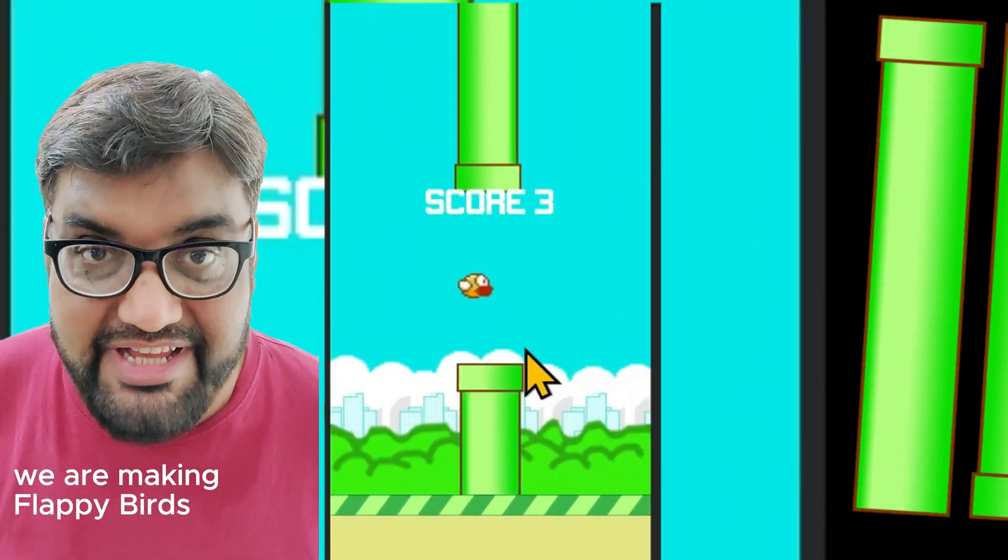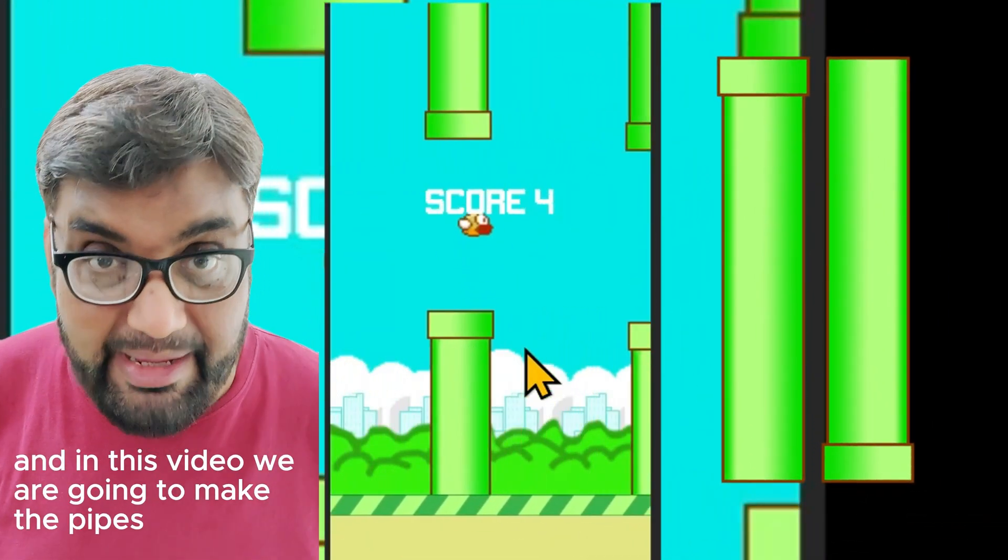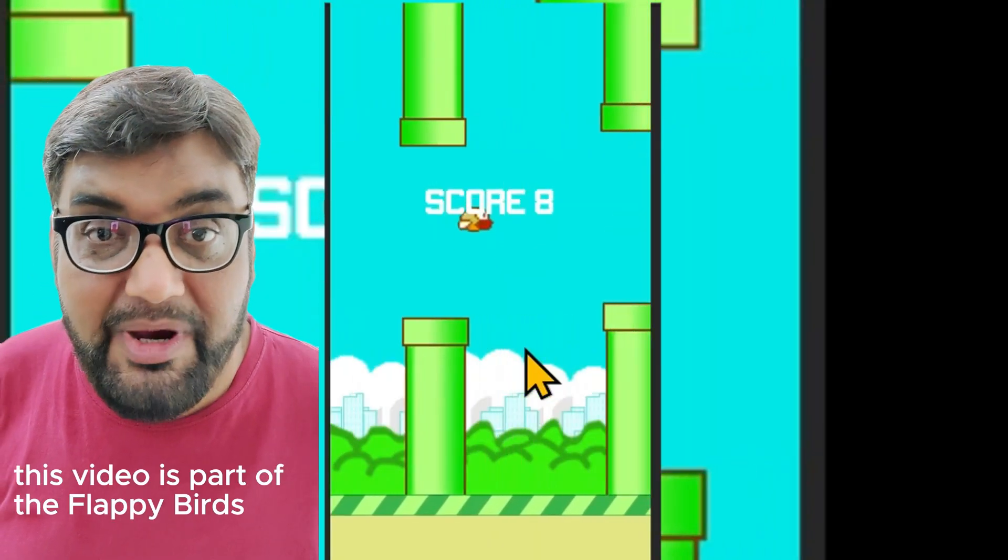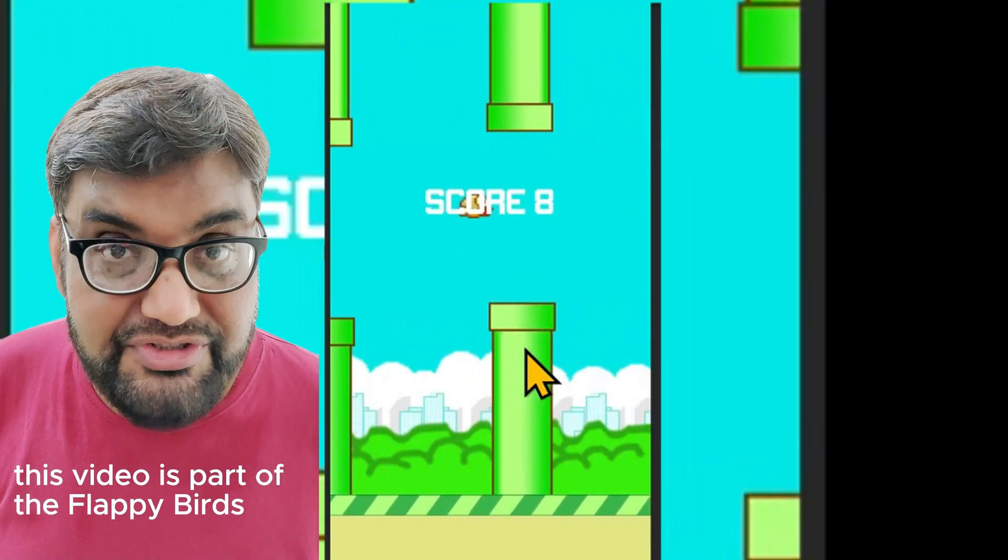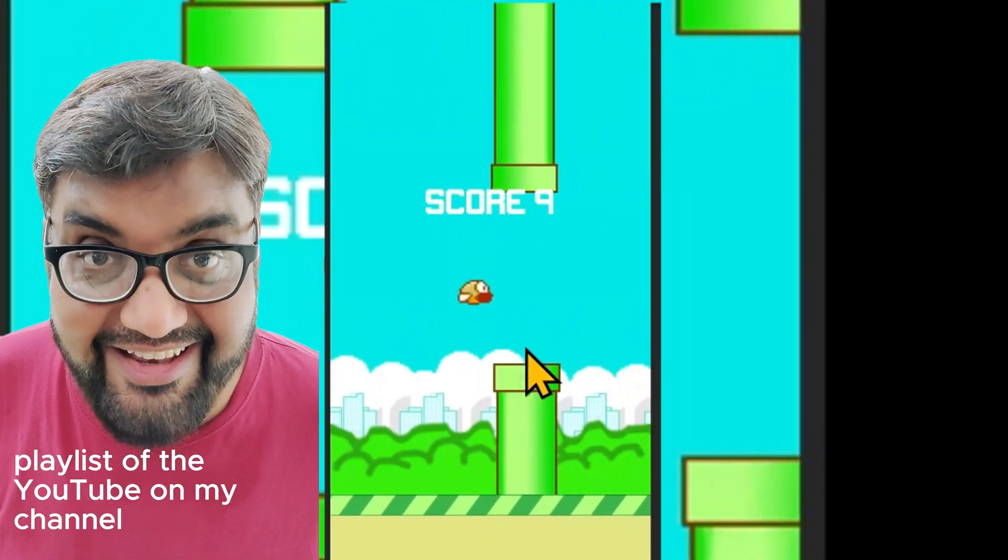We are making Flappy Birds, and in this video we are going to make the pipes which will work as a hurdle in the game. This video is part of the Flappy Birds playlist on my YouTube channel.